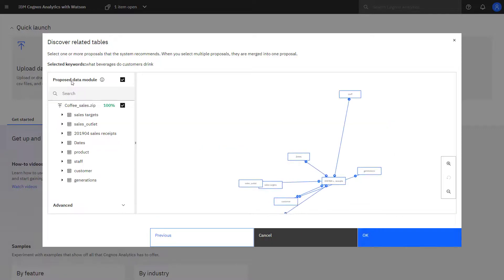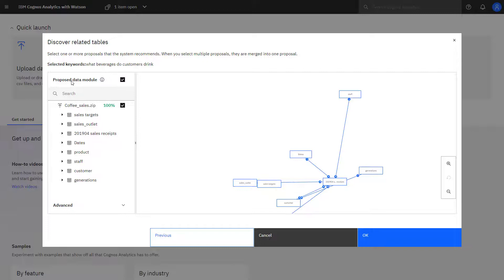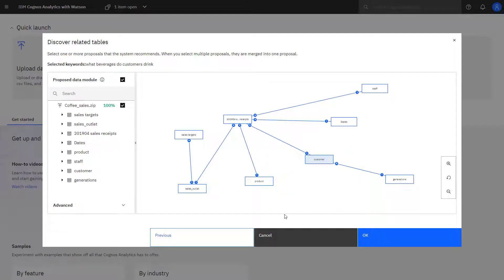When I press enter, a proposed data module is created for me based on the search. These are the related tables that Cognos Analytics has suggested based on my question, what beverages do customers drink?